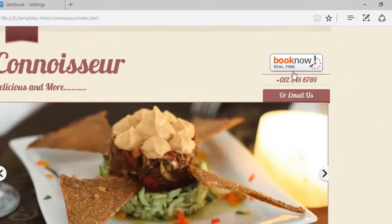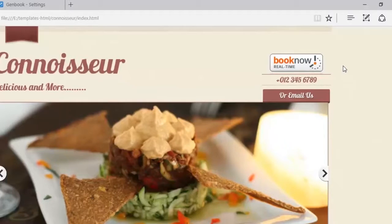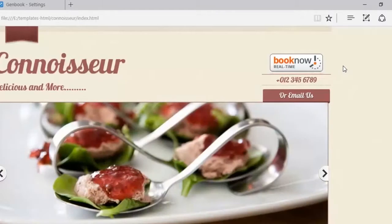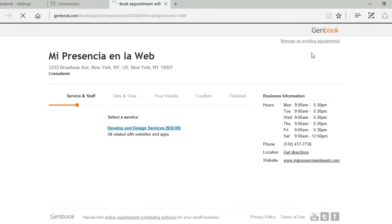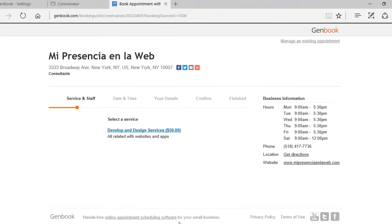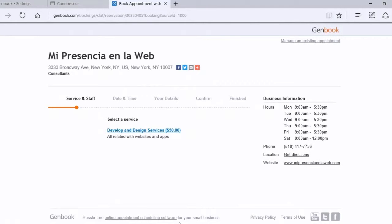Your customers can use it. See how simple this was to do. When your customers click on this button they then go to GenBooks appointment scheduler. Quite simple.